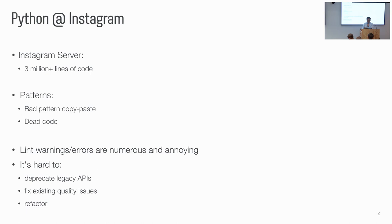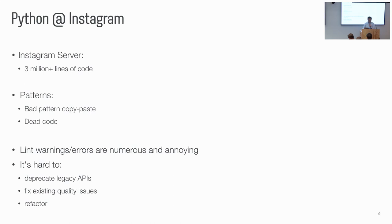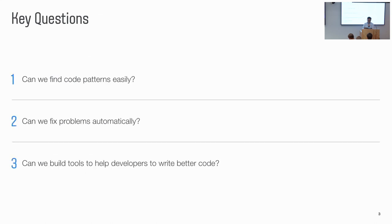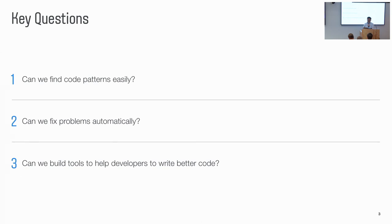We try to use lint, warning, and errors. On a large code base, it's just a lot of warnings. And it's kind of annoying to our developers. So in this code base, it's hard to do some common easy refactoring work. For example, it's hard to deprecate legacy API. It's hard to fix existing quality issues and do some simple refactoring. So we have been thinking, take a step back. We try to ask ourselves some key questions. First is, how can we find the bad code patterns in a more easier way? How can we fix the problems automatically? Or fix the problem for developers? How can we build tools to help our developers write better code more faster? Instead of making them feel noisy.